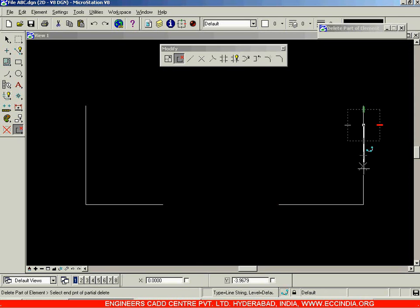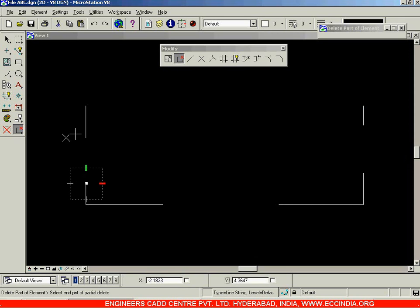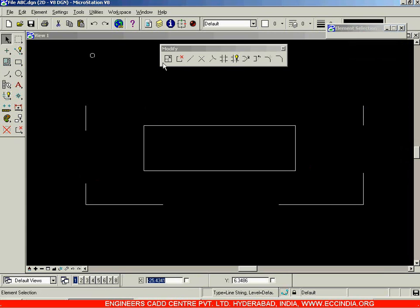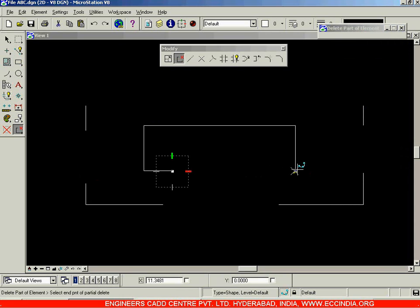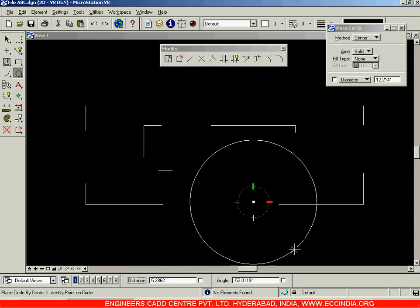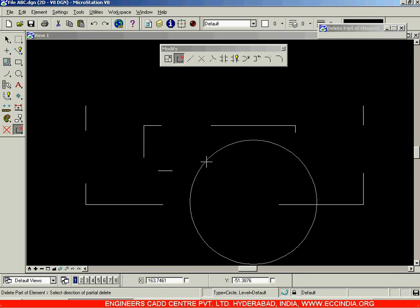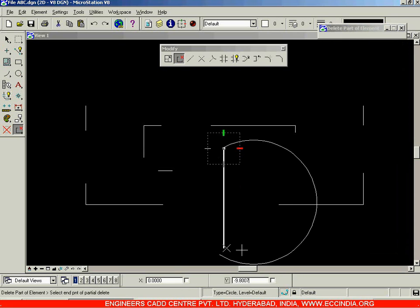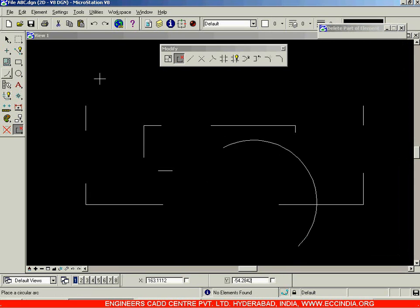You can select a first point and click the second point to define the partial deletion range. In this way you can perform partial deletion of any object — not just rectangles, you can delete circles as well. Whatever object you choose, you can delete it partially. For example, you can convert a circle into an arc by partially deleting it. That is about the Partial Delete Option.